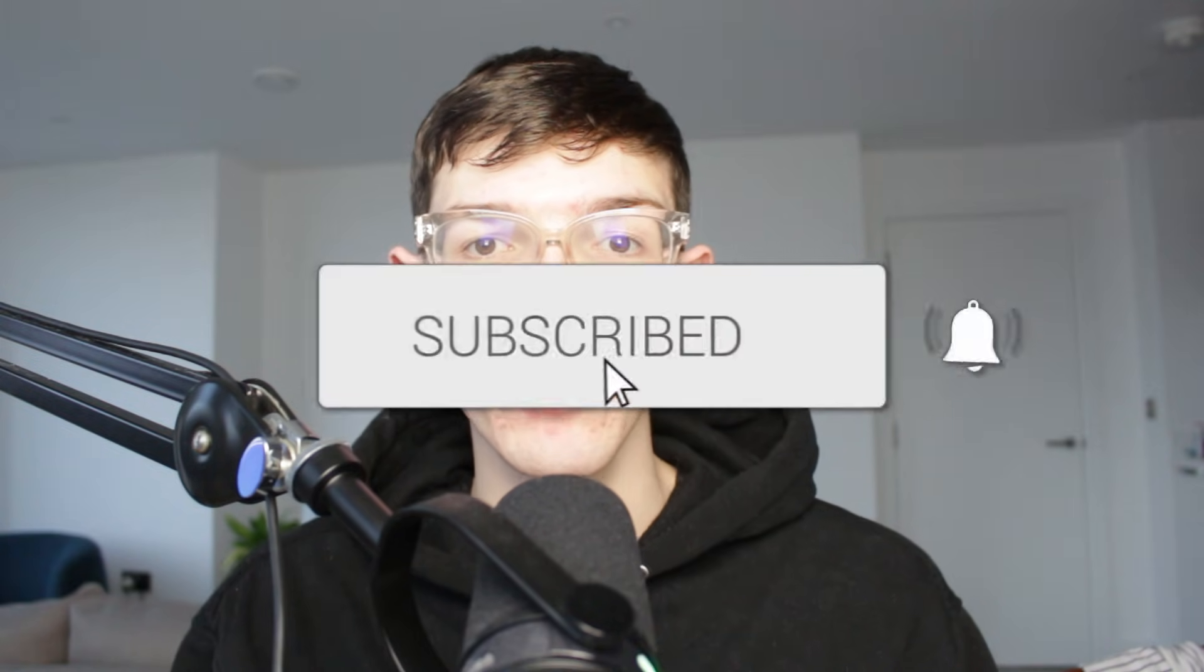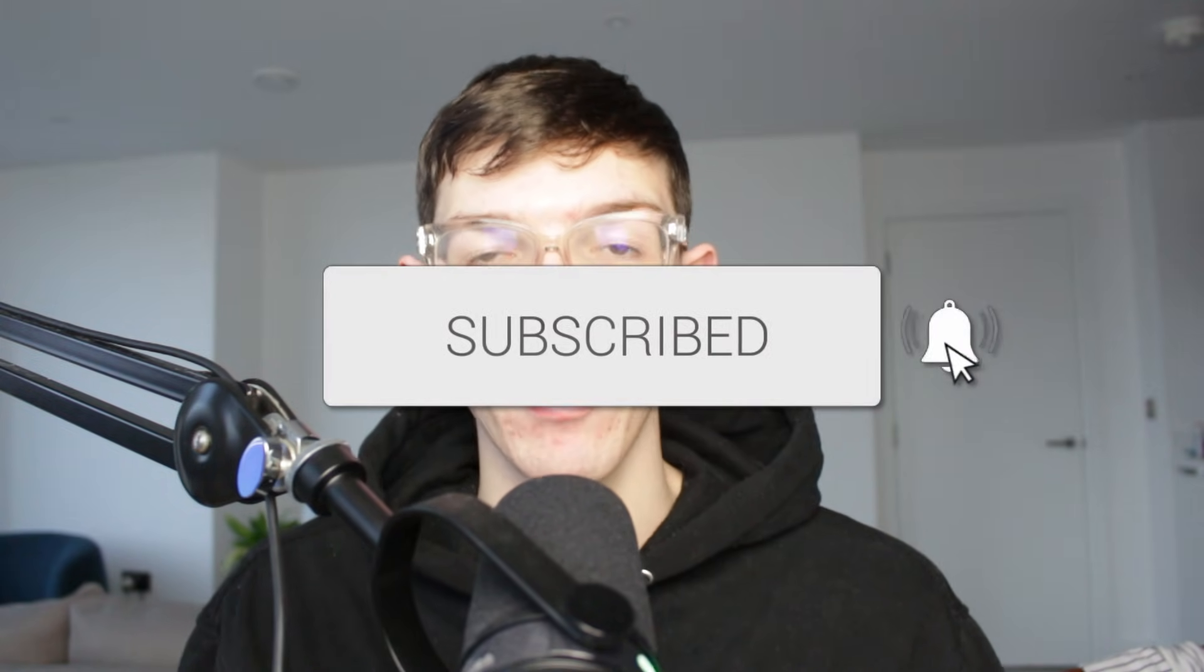We'll guide you through how to fix a compatible TPM could not be found on this computer. If you find this useful, then consider subscribing and liking the video.